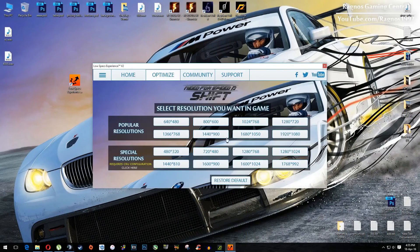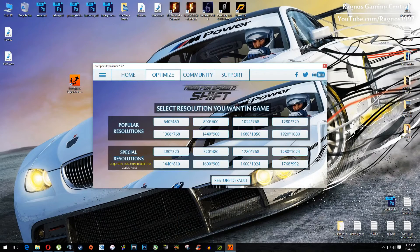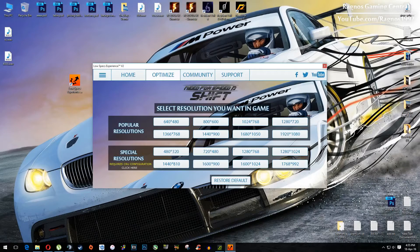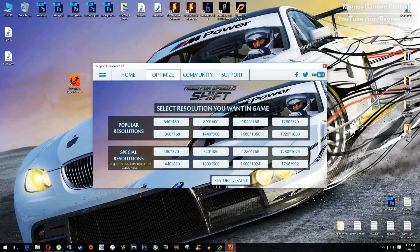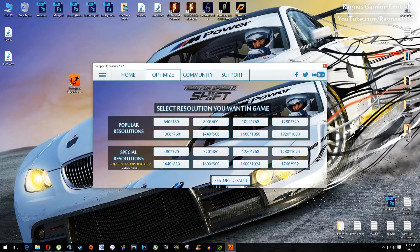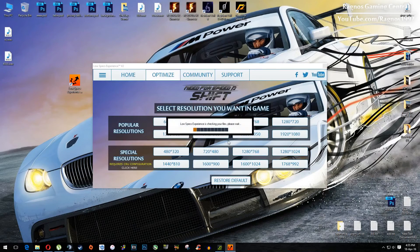Once you did that, this screen will load and then everything you need to do is simply select the resolution you want to run your game on and it will optimize your game in the background.